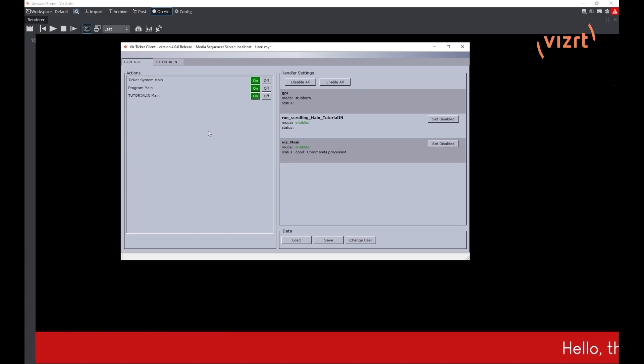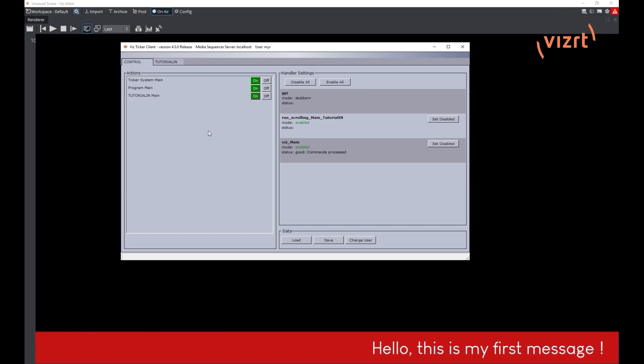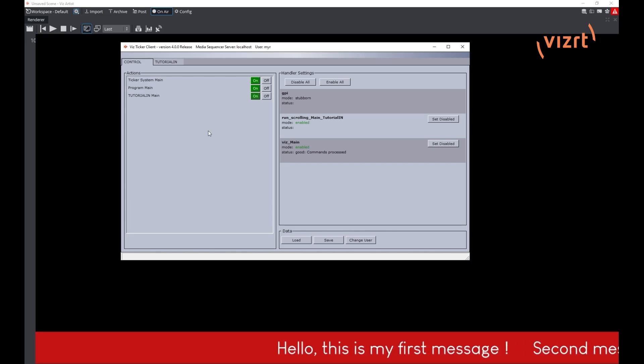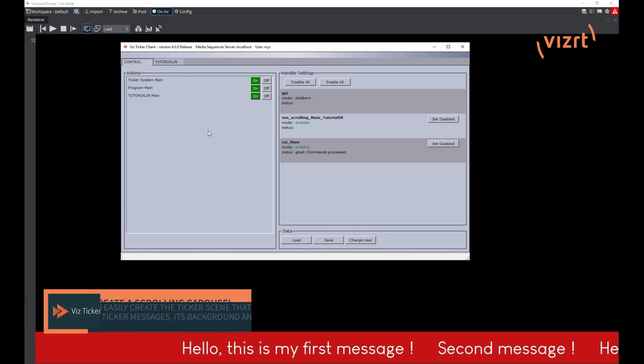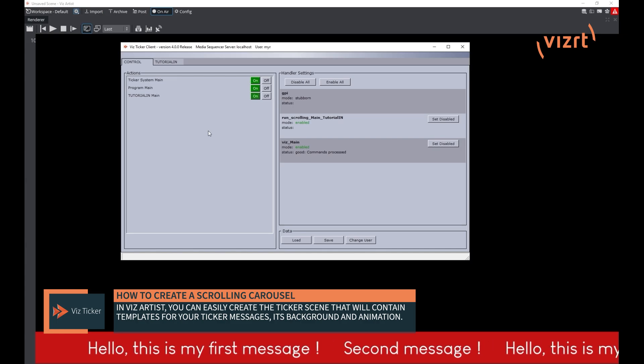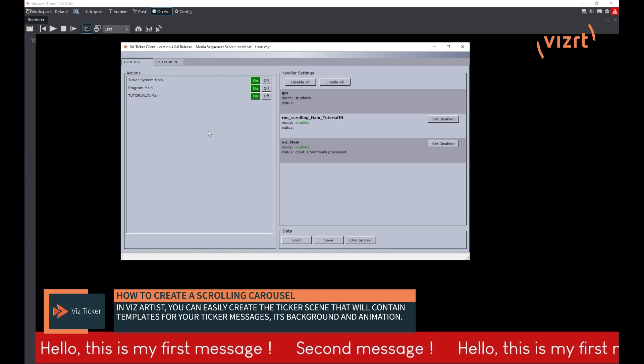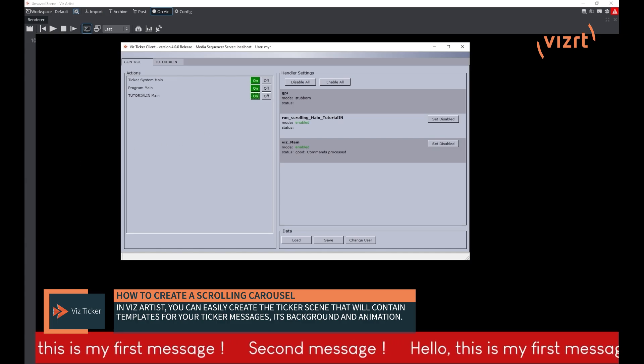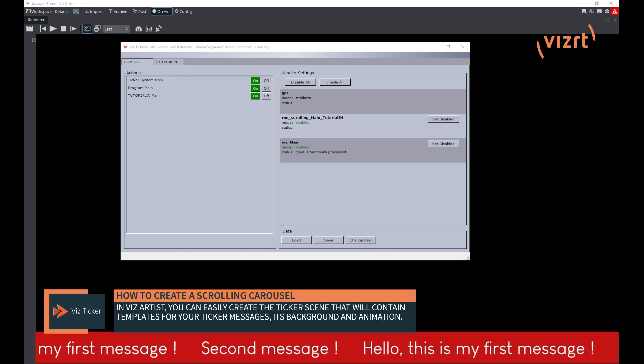Welcome to this Viz Minute where I will show you how to design a very simple scrolling carousel. A scrolling carousel is a ticker where often text messages will enter the screen from one side, scroll through the scene and then exit on the other side.